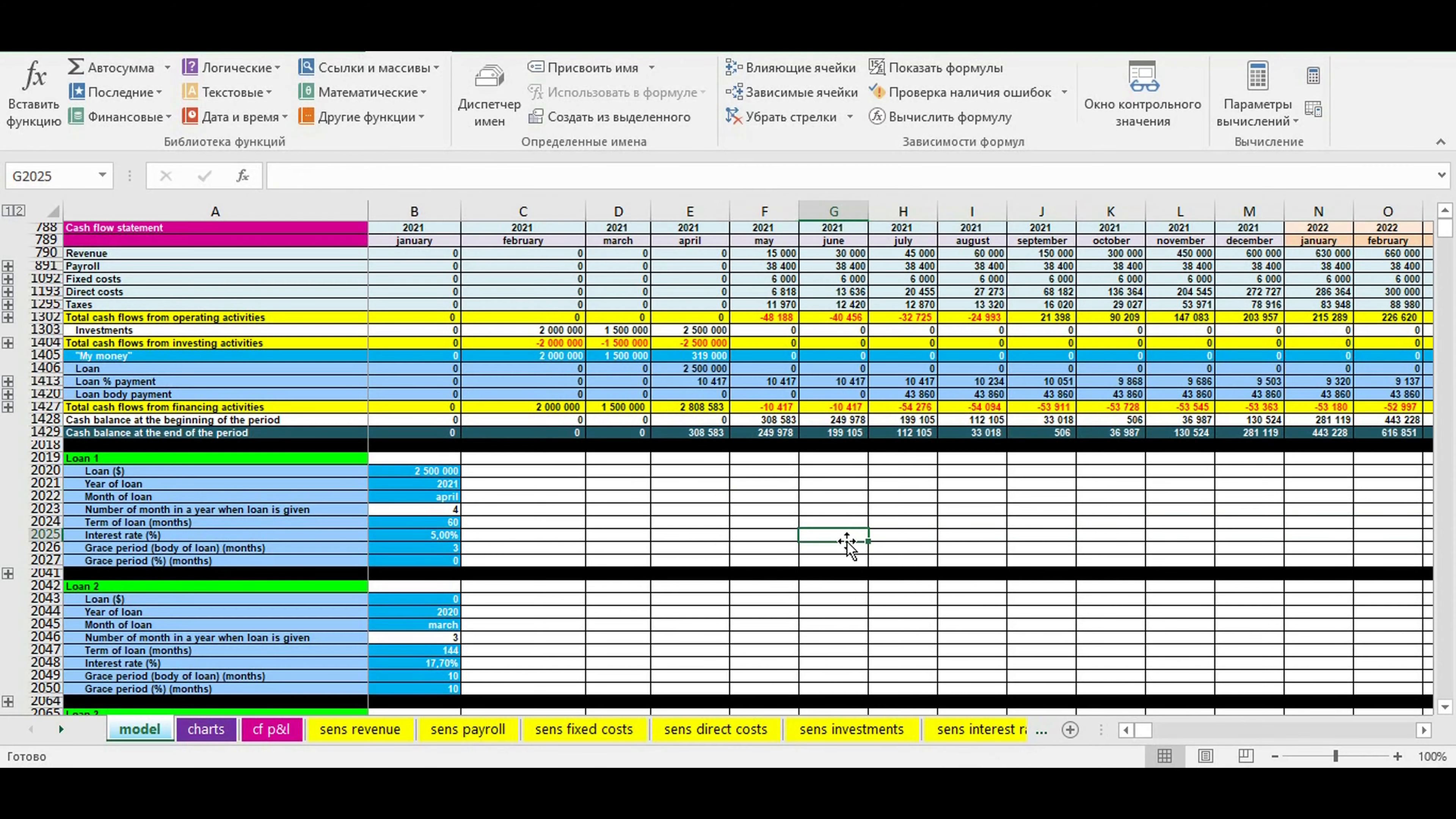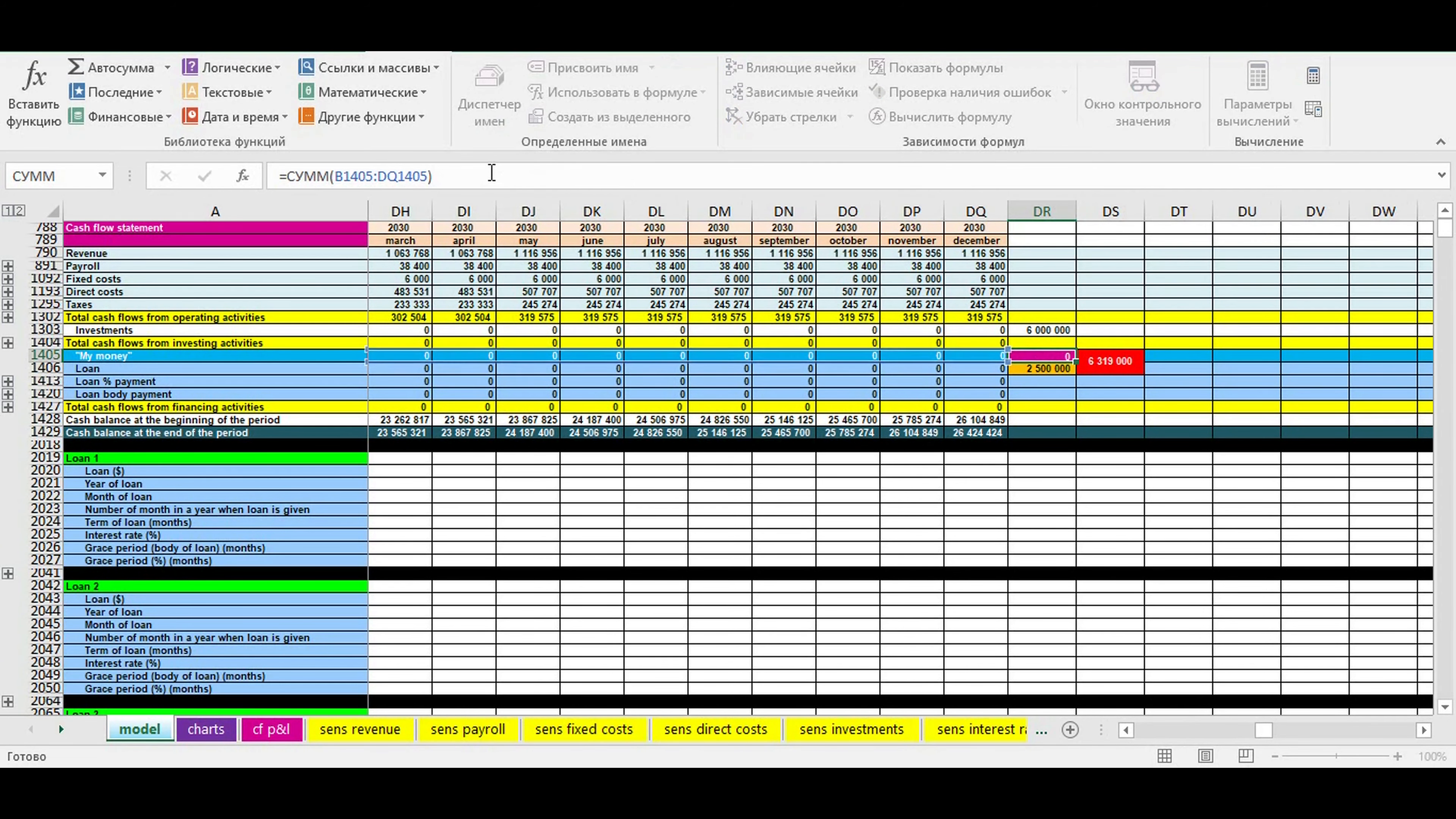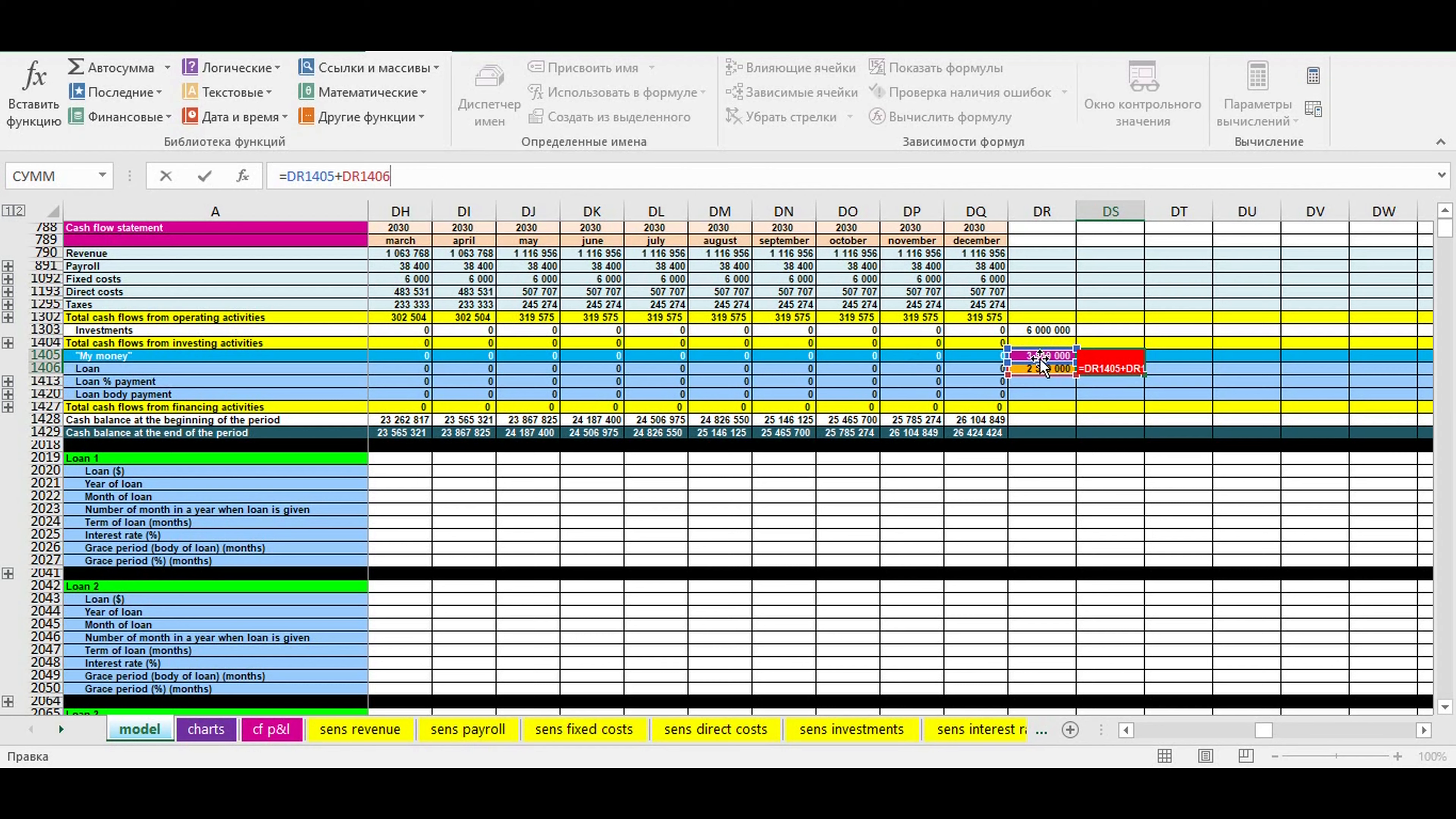You can go to the end of timeline to see the total of your money needed and total loan needed. Then you can add loan total to your money total and see the final amount of financing needed for your business idea.